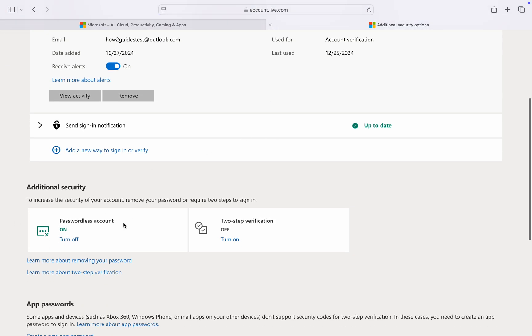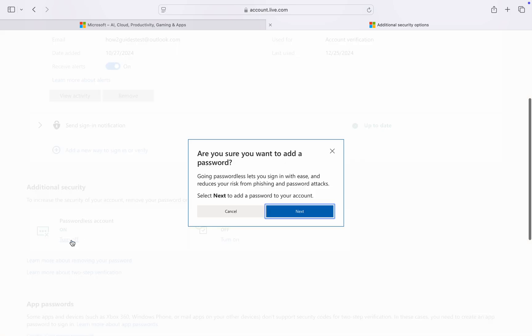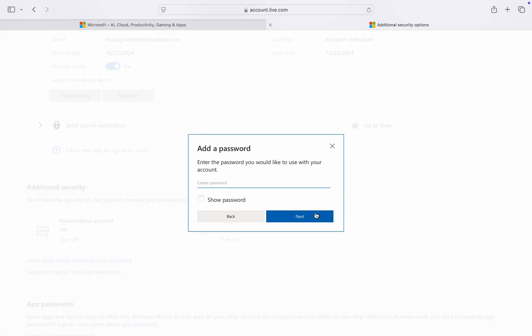You're going to see passwordless account. Click on turn off. Once you click on turn off, click next and create a password for your account.